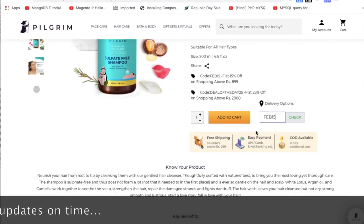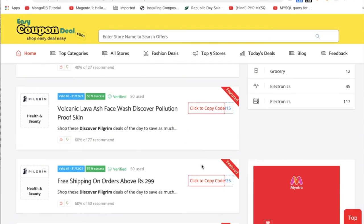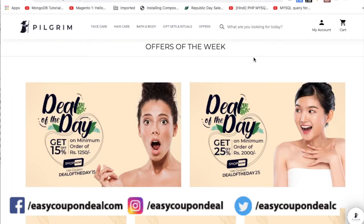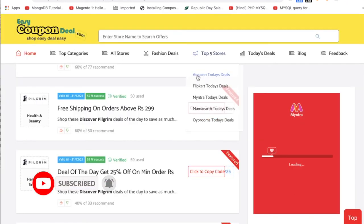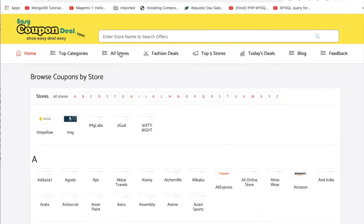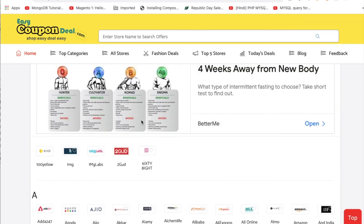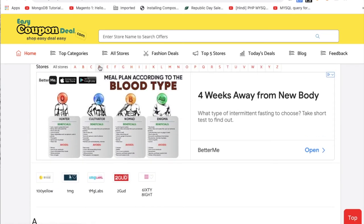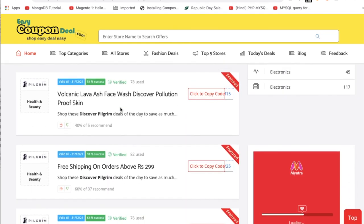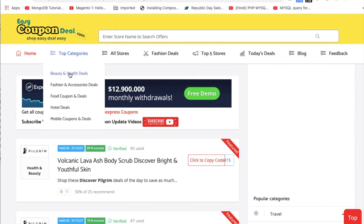There is a deal of the day — 25% off. Simple steps, easy deal. Discover Pill Cream is in the health, beauty, and health category.